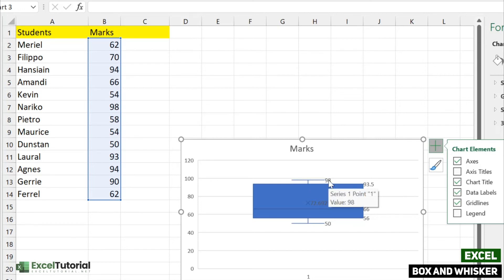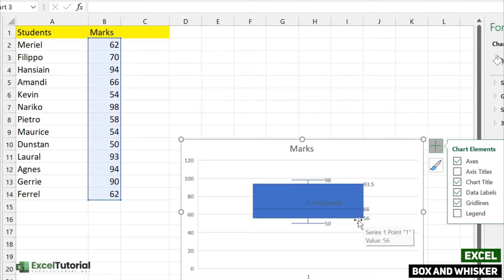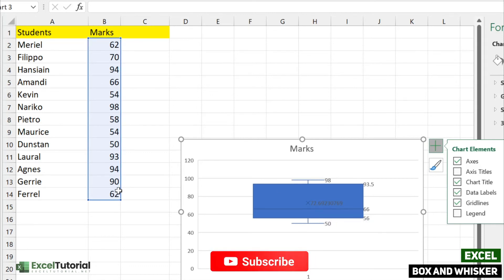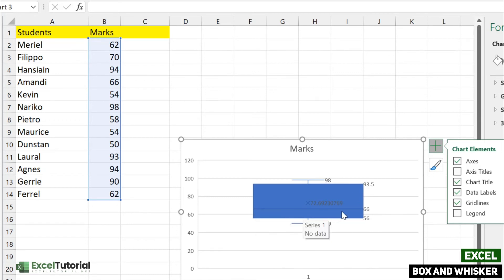So to recap: the top line showing 98 is the maximum value, and the minimum value is 50 at the bottom. The lower line of the rectangle represents the first quartile at 56, and the upper line of the rectangle represents the third quartile at 93.5. The cross symbol denotes the mean at 72.69, and the horizontal line inside the box represents the median at 66.